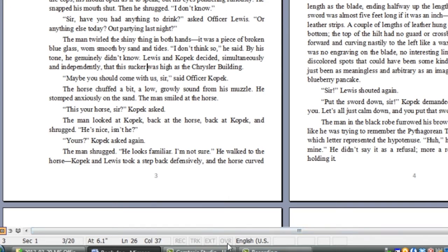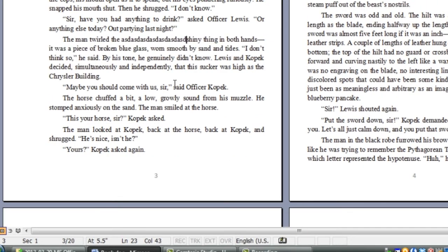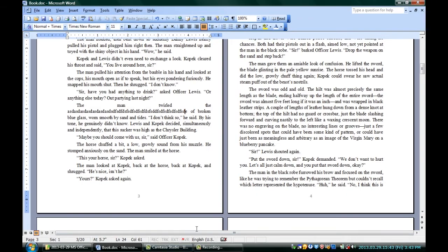That last one is OVR — the overtype mode. You can see that if I type right now, it's not highlighted. I'm in insert mode, and anything I type is going to go before the place where the cursor is. Then if I double-click OVR, I'm in overtype mode, and now anything I type goes over the letters that are already there. We can just double-click it again to get out of there.